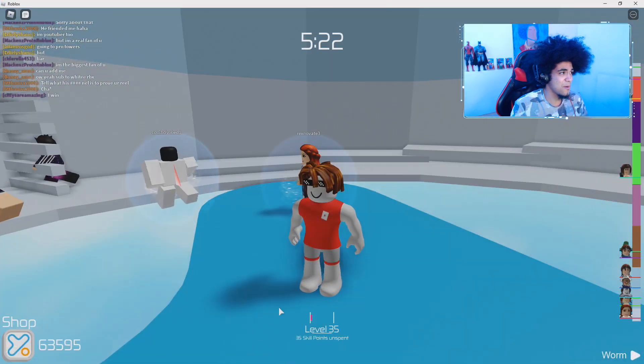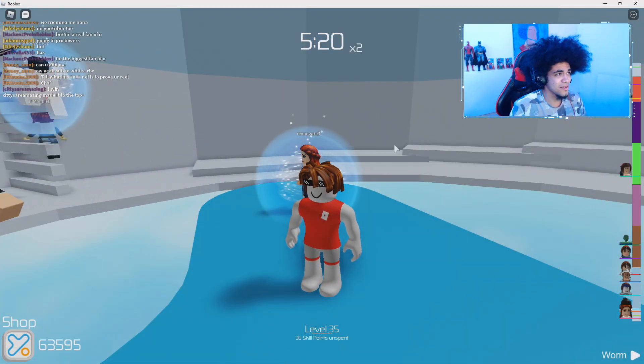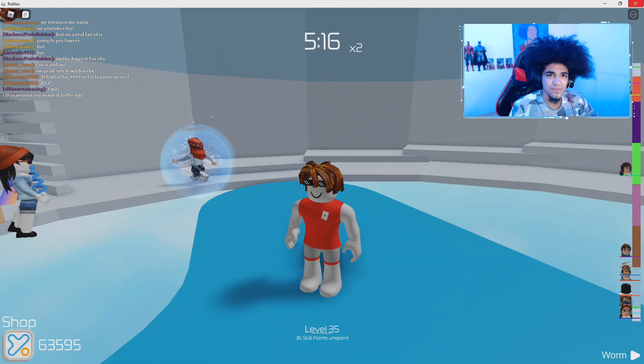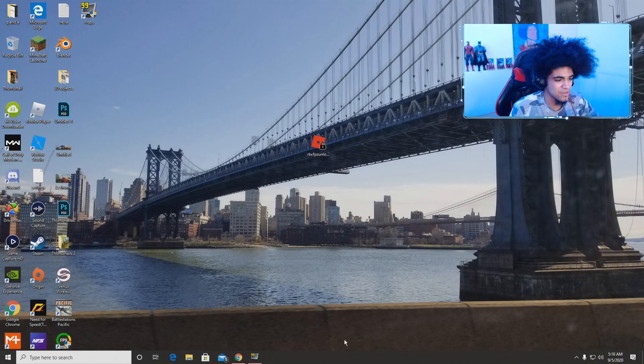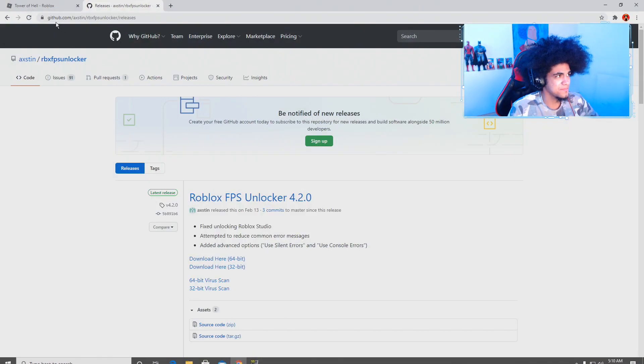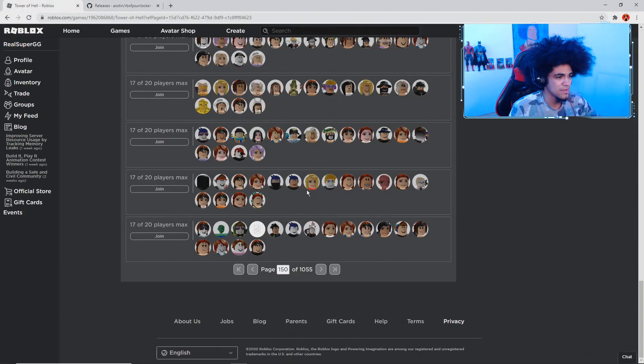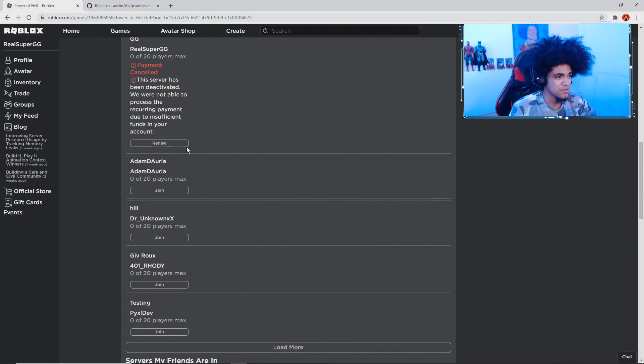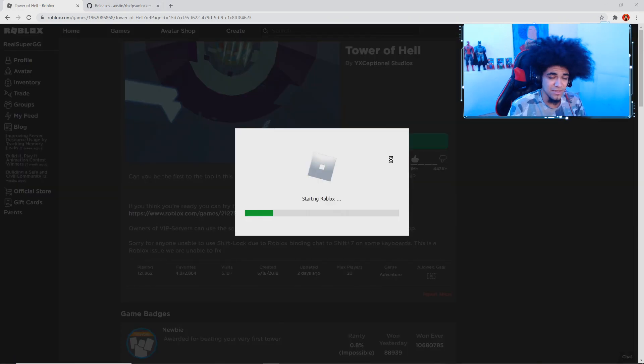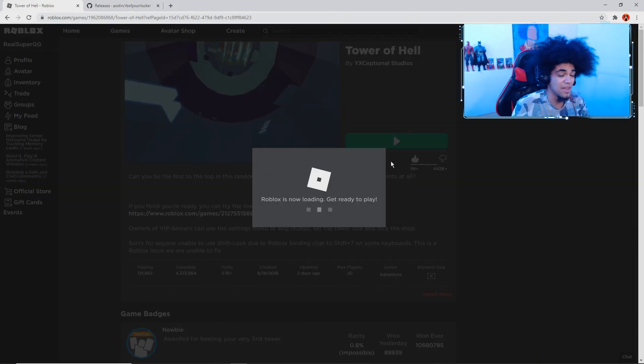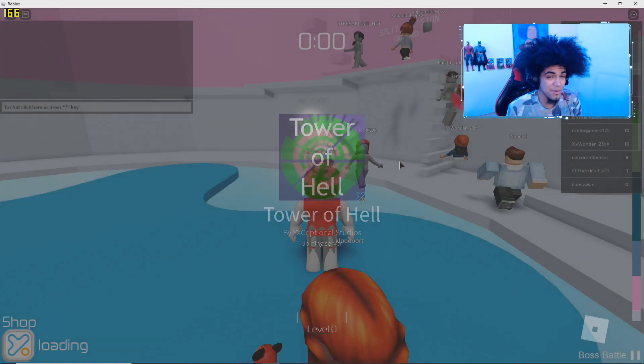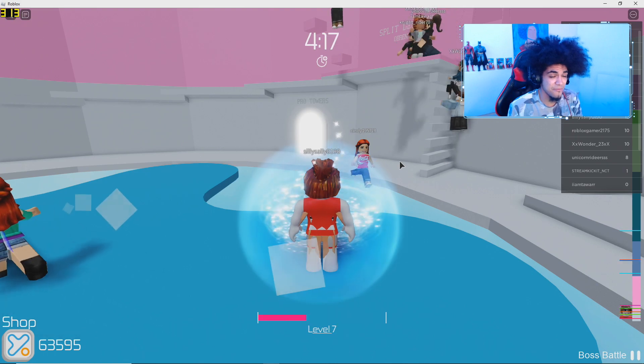Check this out, guys. If I go back to Roblox, watch this. So I go back to Roblox, right? I'm going to restart the game. I'm going to join another server. Check this out, guys. I'm going to go ahead and join another server. Now look at the magic. You guys remember how we have 30 FPS?